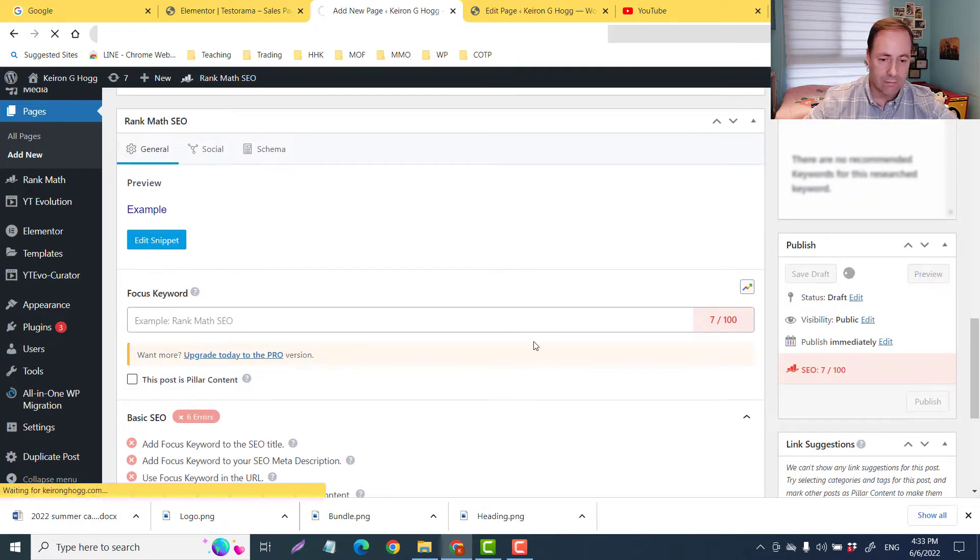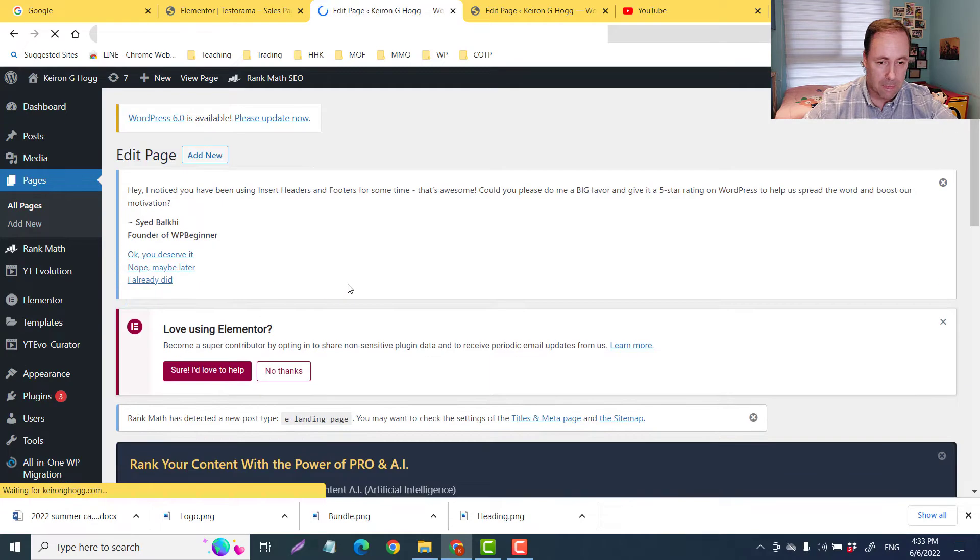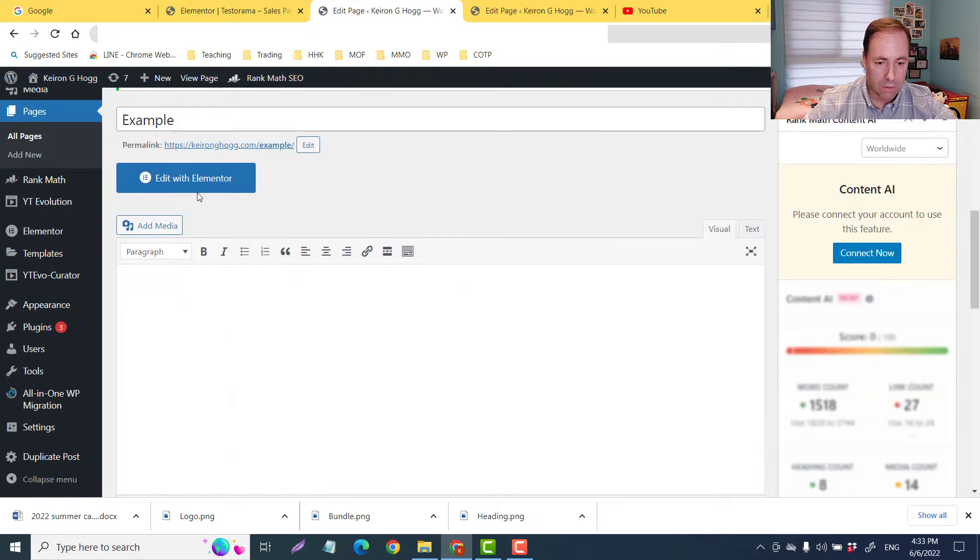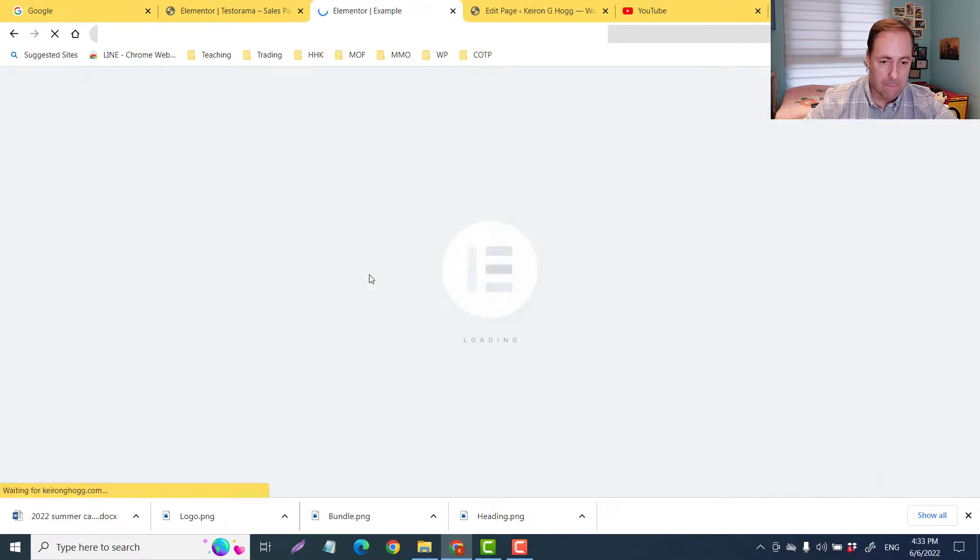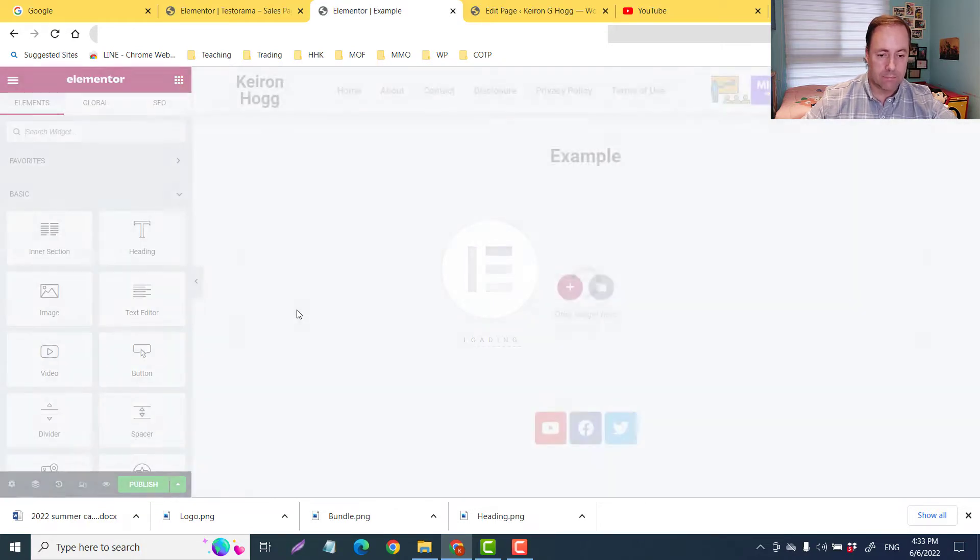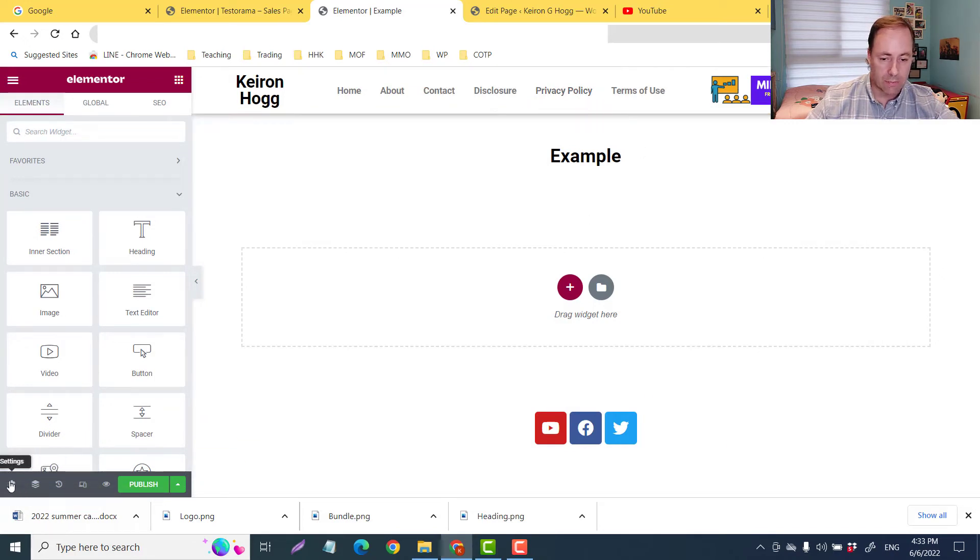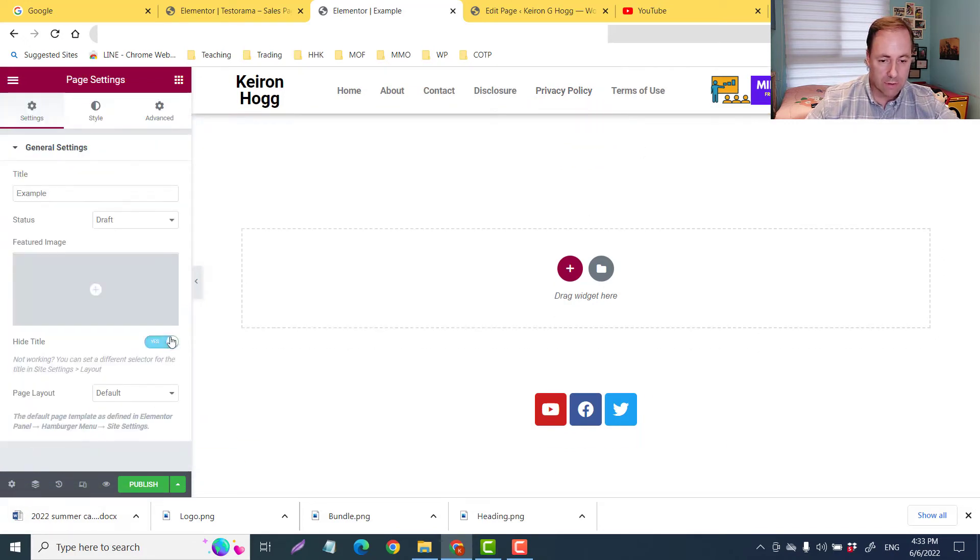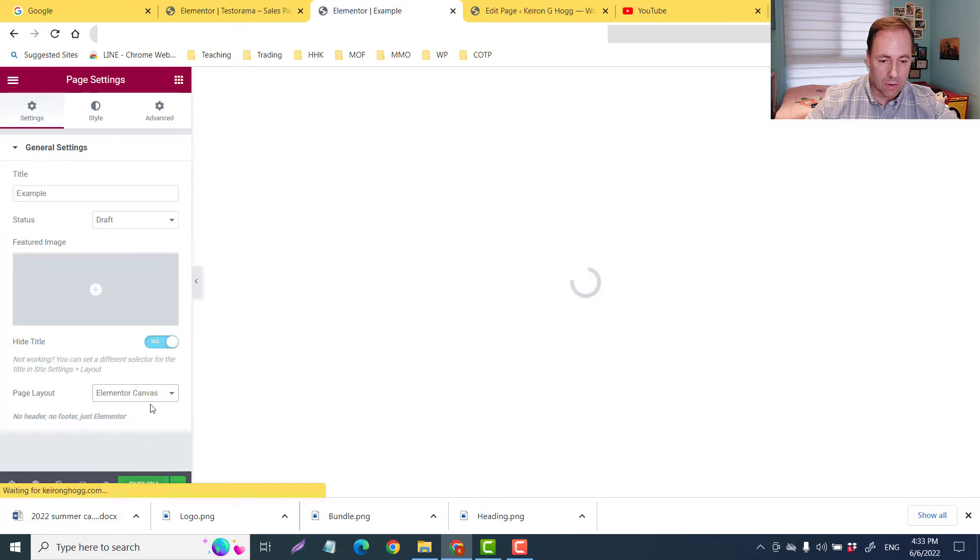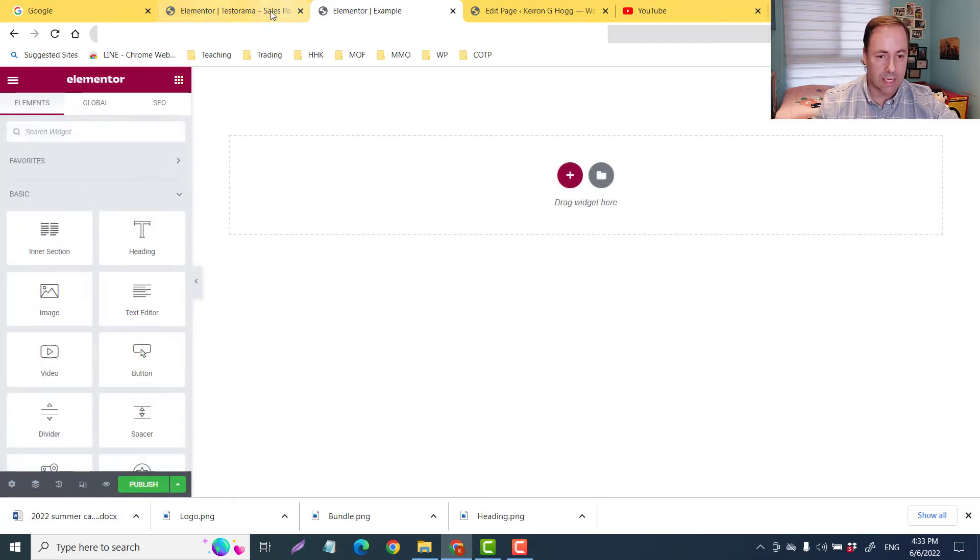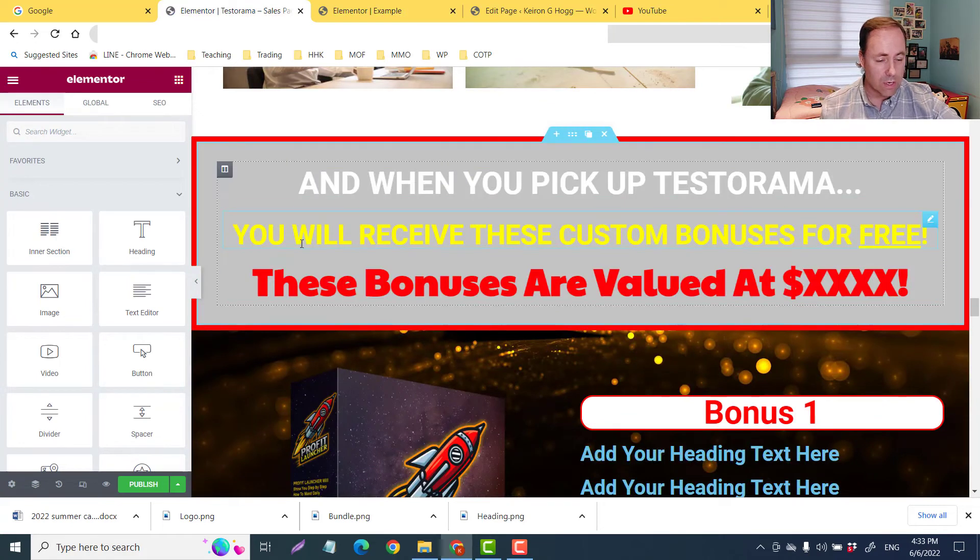And then I'll just open in Elementor. I just want to get rid of the header and the footer and the title here. So let me just go to settings, turn off the title, and there we go - Elementor canvas. So we have a clean slate.